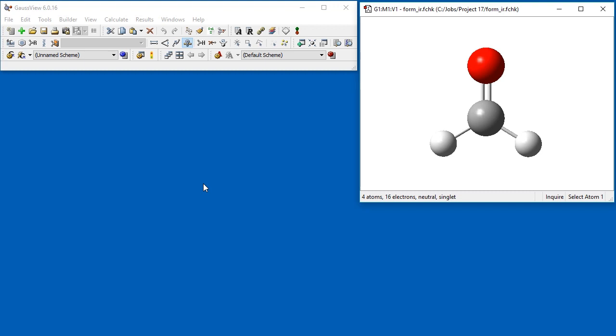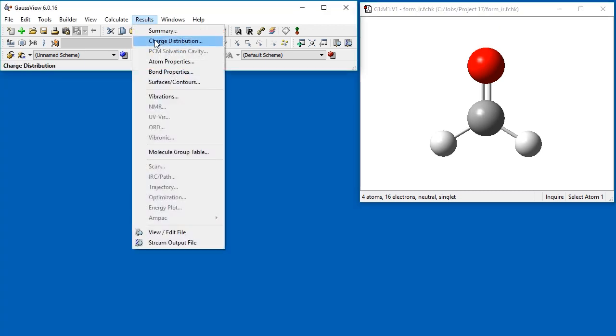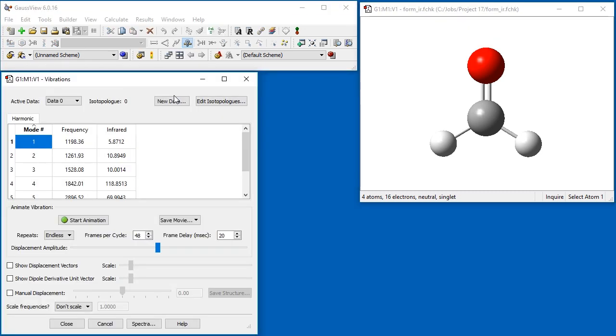re-optimizing the geometry is not required for different isotopologues. We've already opened the checkpoint file from a frequency calculation on formaldehyde. We want to examine the frequency analysis for the deuterated form. In the vibrations dialog, controls related to isotopic substitution are located at the top.